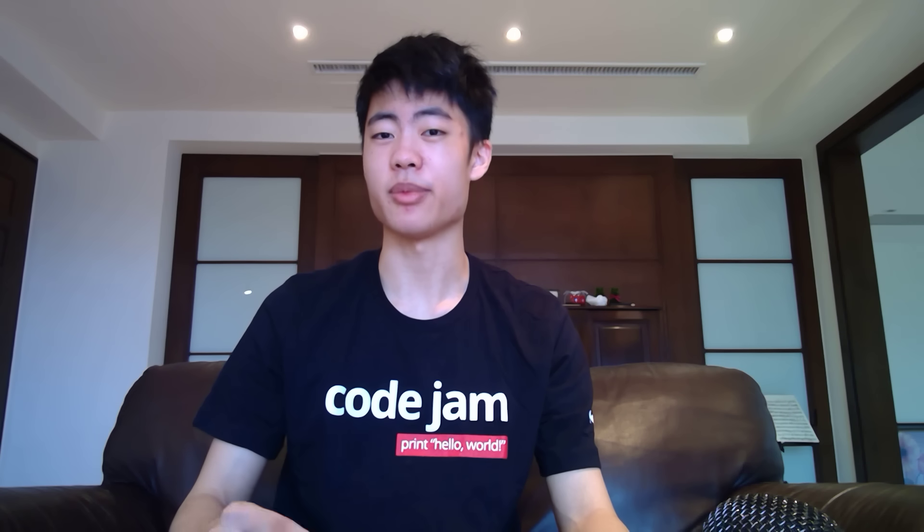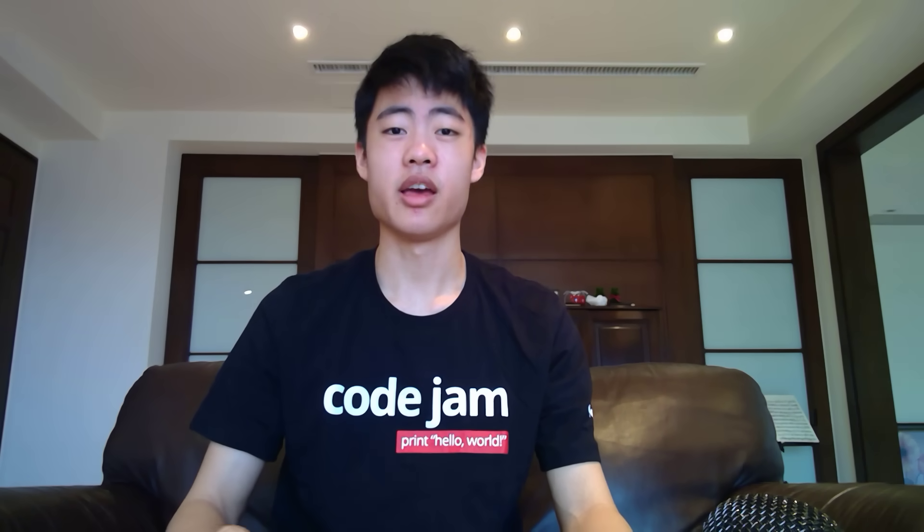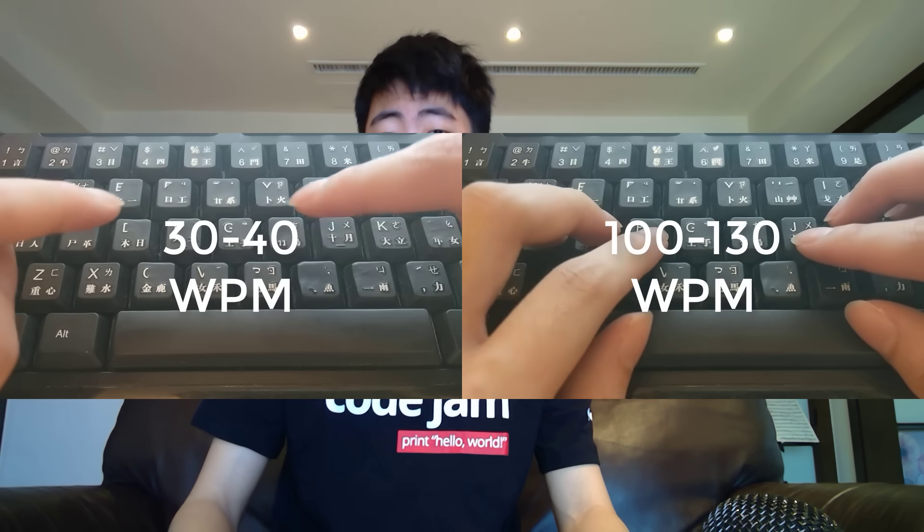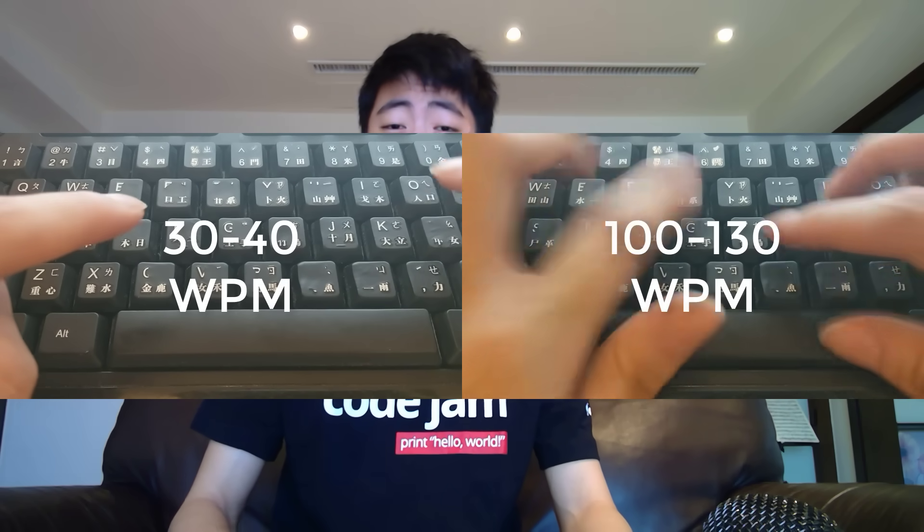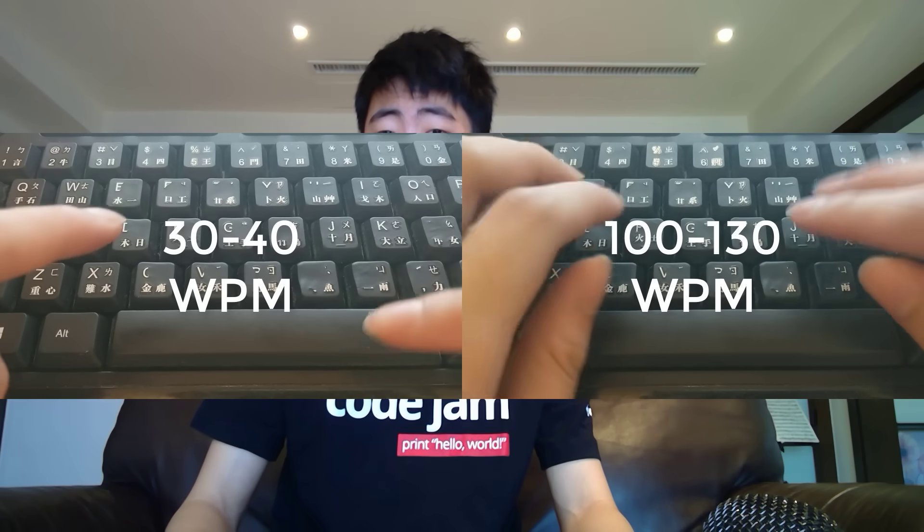The last thing is touch typing. Touch typing is where you type without looking at your keyboard, and it can greatly boost your typing speed. You basically use the home row position and you memorize where all the keys are. My typing speed without touch typing is 30 to 40 words per minute, while my typing speed with touch typing is 100 to 130 words per minute.